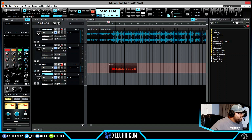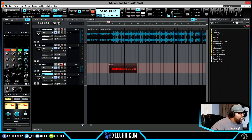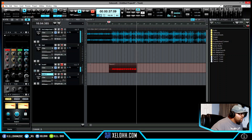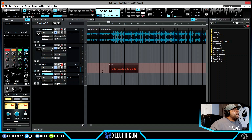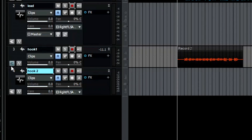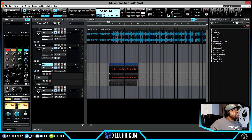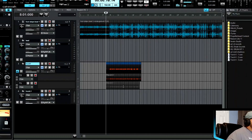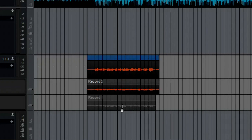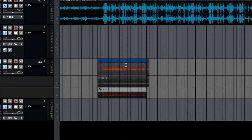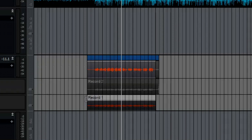Second take recorded. Now I have two takes. To see what you did, stop the recording and click the 'Track Lanes' button — it says 'track lanes off.' Click it and it'll show you the takes. This is the second take and this is the first take. The little hamburger icon at the bottom lets you select which take goes to the top. Now this track is the one at the top.